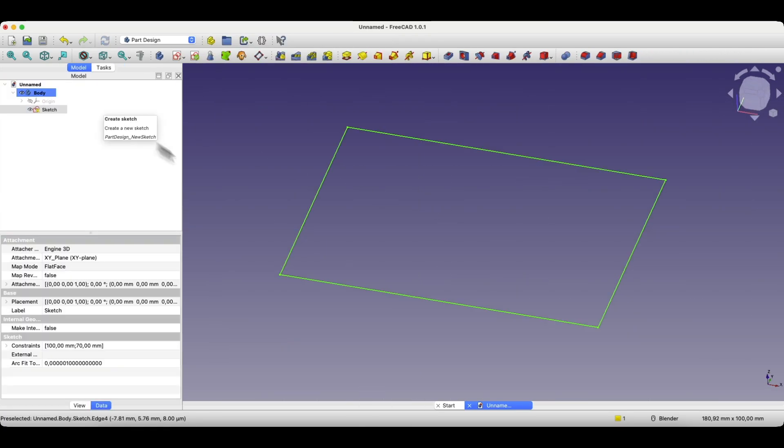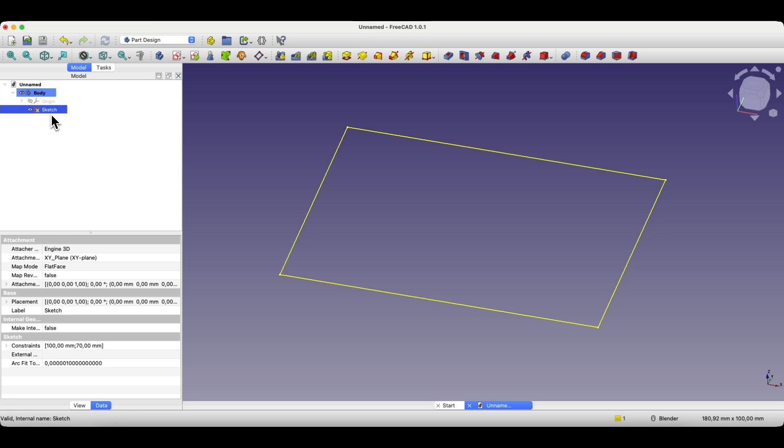We close the sketch and the changes have been made. And here is one important thing. As you can see, this sketch is associated with a body object and is closely related to it. This sketch simply belongs to this object, and based on this sketch we can create a solid.